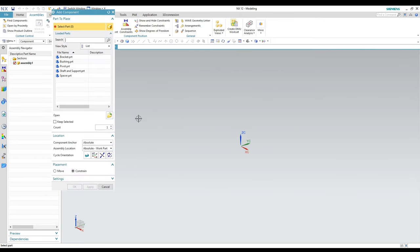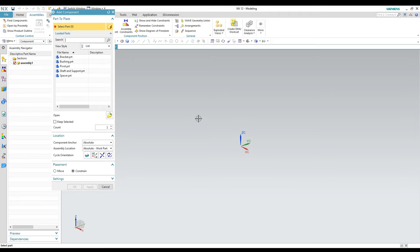That should do a couple things for you. It starts a new assembly file and should automatically put you into the Assemblies application. Under the Application tab there's an Assemblies application — it's just an on/off toggle. You can turn it off if someone else in your workspace needs to use the assemblies modeling license, since it is a separate license.